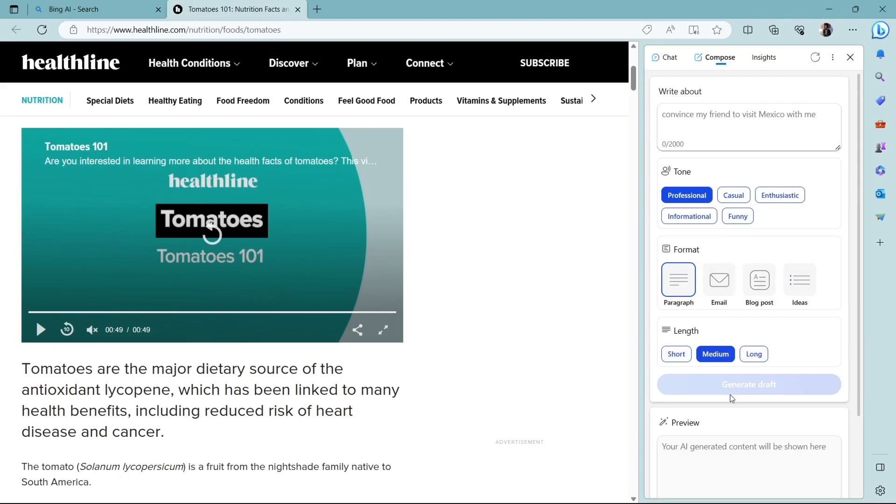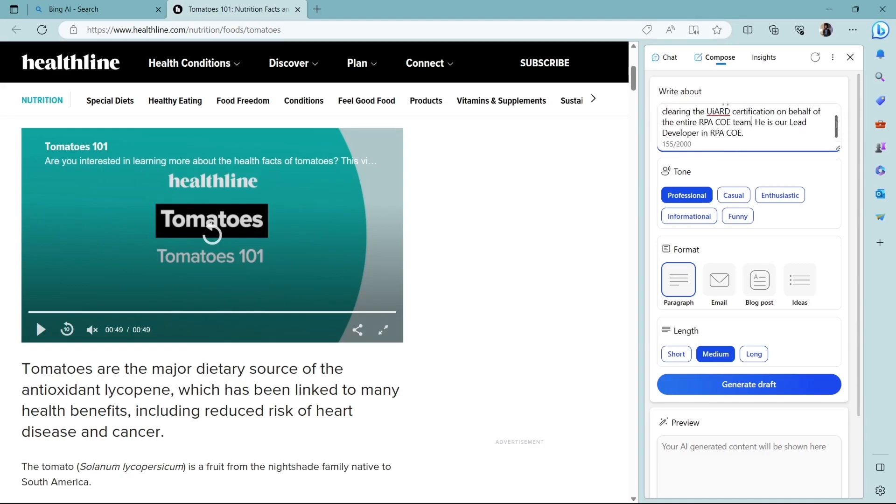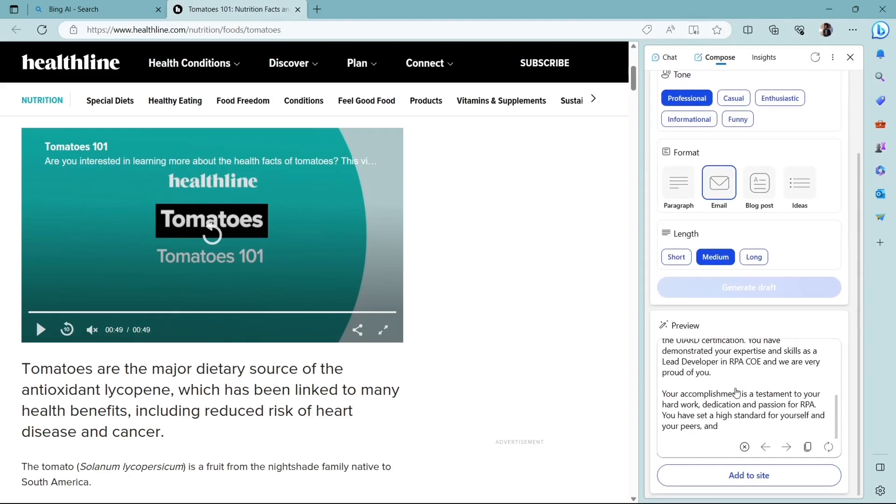So let's write an email. I'll give the prompt: Please write an appreciation email to Nitin for clearing the UI path certification on behalf of the entire RPA UI team. He is our lead developer. Now I'll set the tone as professional and here in the format, I'll select email. The length will be medium and we'll click on generate draft.